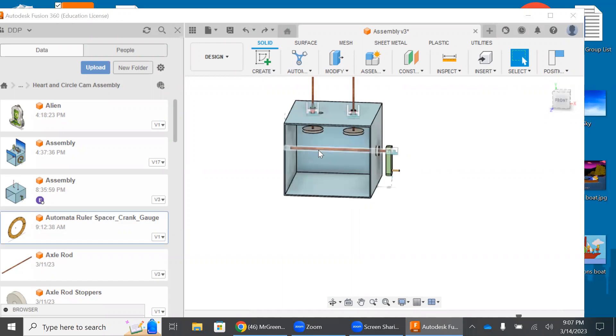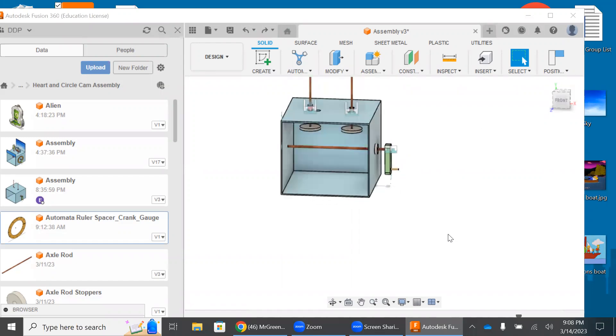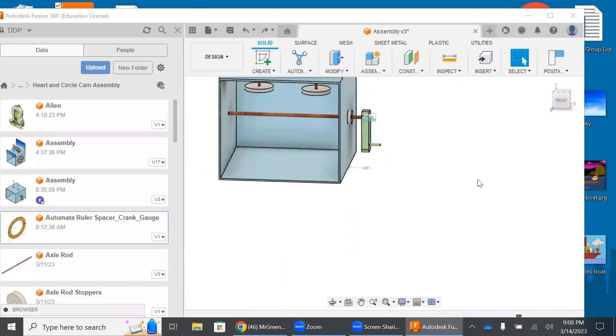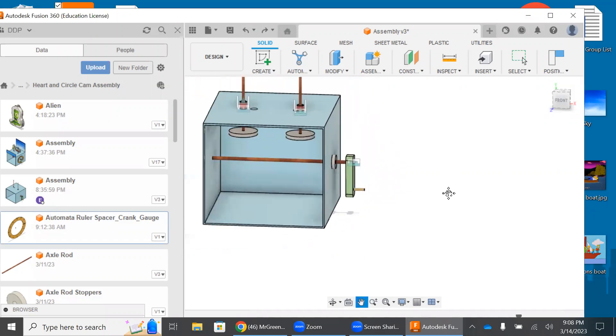We've already got the followers, the axle rod, the handle, the bushing here, the box. We need the cams, and we're going to install something else, a ruler spacer. We're going to talk about this.